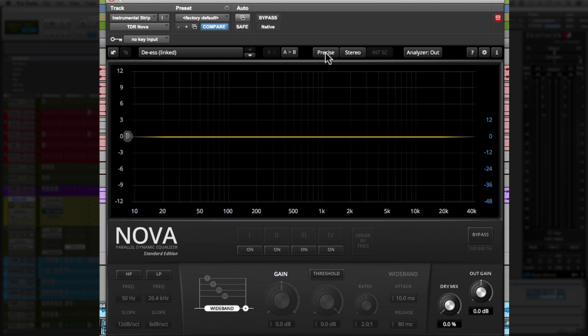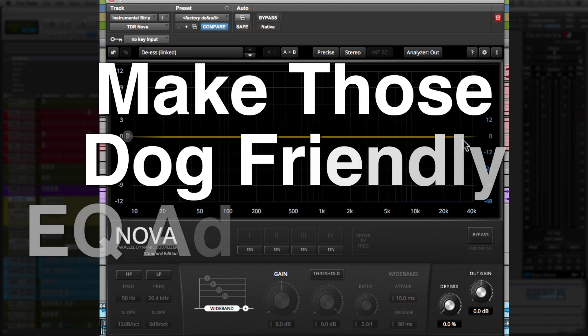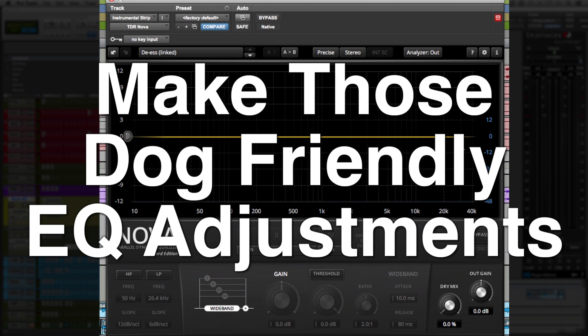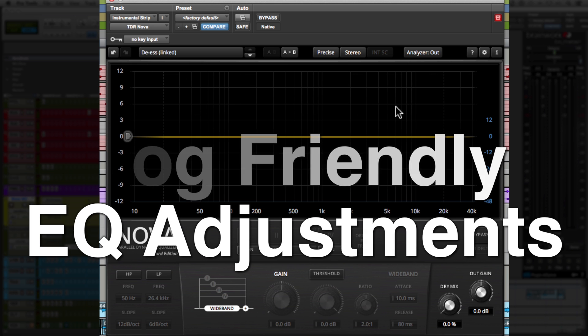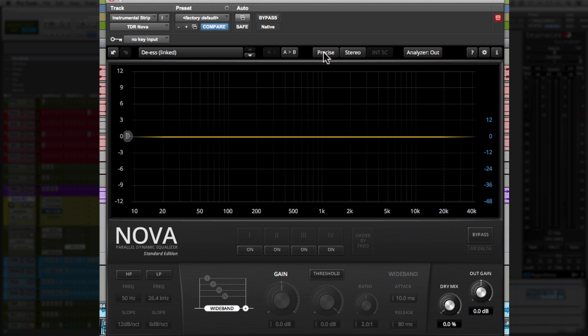So next to AB, we have precise and eco. And what this means is eco is more eco-friendly in regards to your CPU usage. Now precise is more CPU intensive, but it has higher resolution, which means it extends further up into the frequency spectrum so that you can EQ higher frequencies. Whereas eco is more like 20 to 20. It's more restricted. So I typically like to use precise, even though it's more CPU intensive, it doesn't really make a huge difference in your CPU. And I'd rather go for quality over being too concerned about my CPU usage.